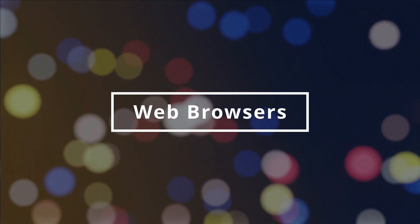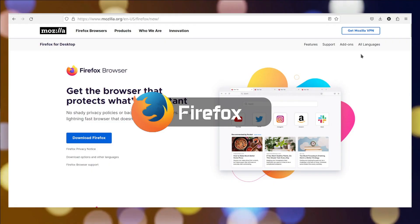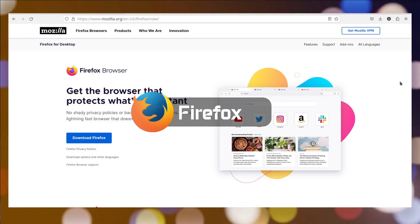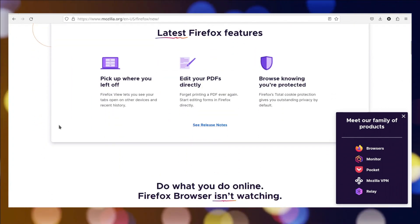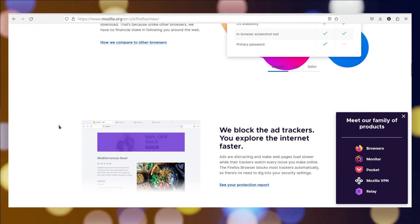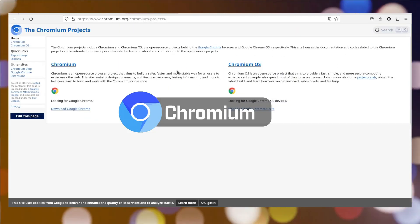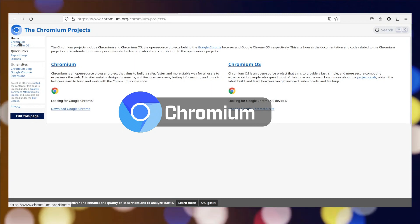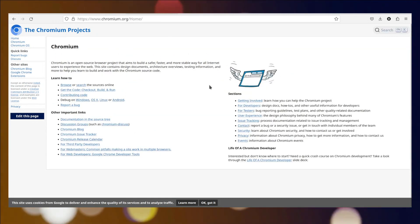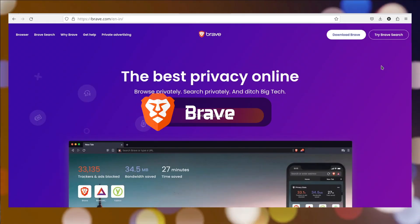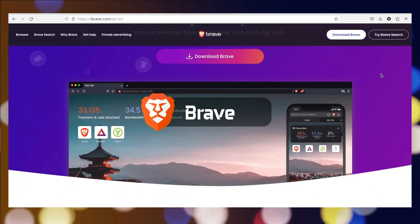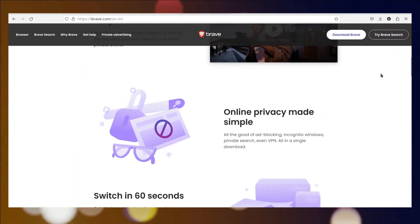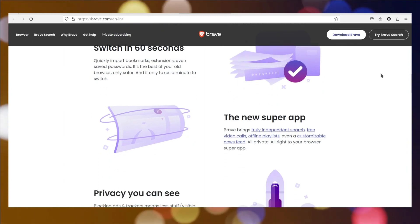Our list cannot be completed without web browsers, right? Firefox is an open-source web browser developed by Mozilla, known for its speed, security, and flexibility with a wide range of add-ons and customization options. Chromium is an open-source web browser project, the foundation for Google Chrome, providing a fast, secure, and customizable browsing experience. Brave is a privacy-focused web browser that blocks ads and trackers, offering a faster and safer browsing experience while rewarding users with its cryptocurrency-based system.